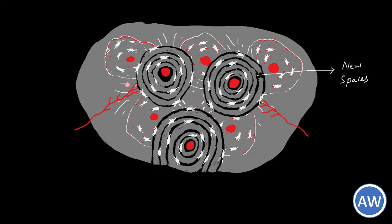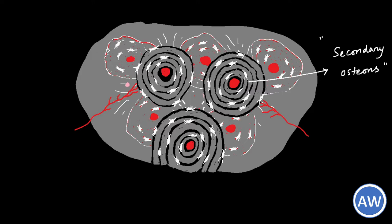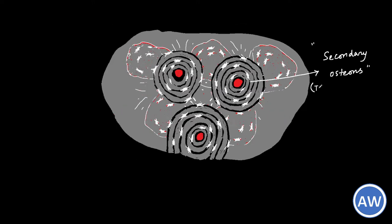The new spaces are again filled with bony lamellae in a similar manner under the influence of osteoblasts. Once these concentric lamellae are formed the full-grown Haversian system or osteons are known as secondary osteons or typical Haversian system.